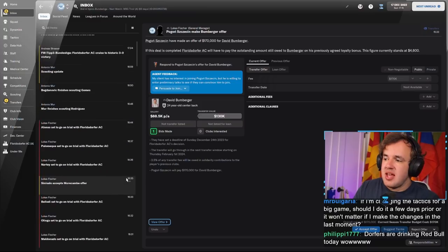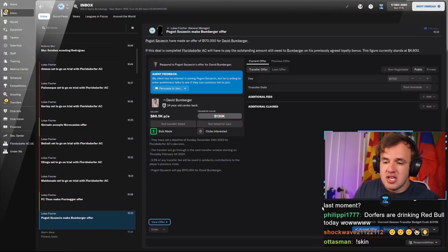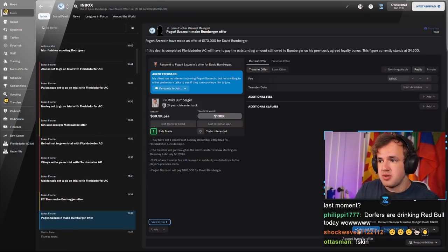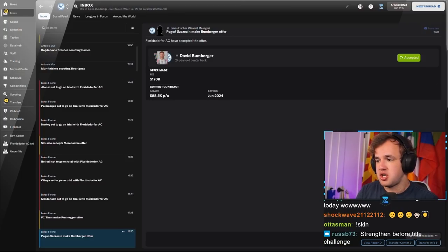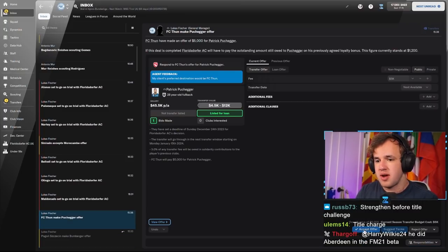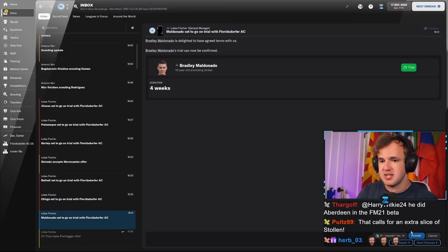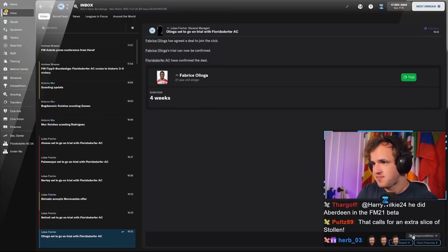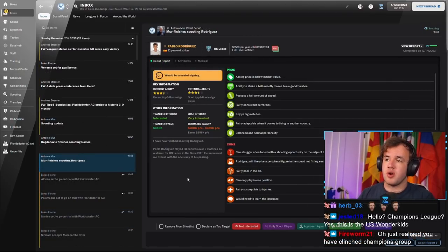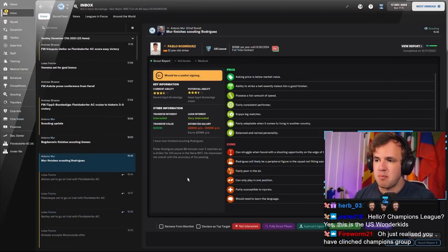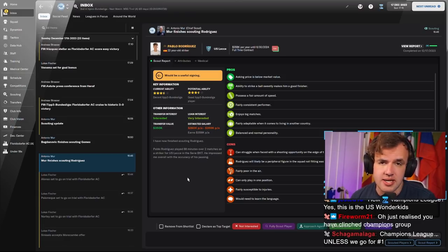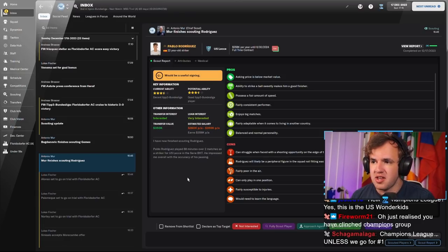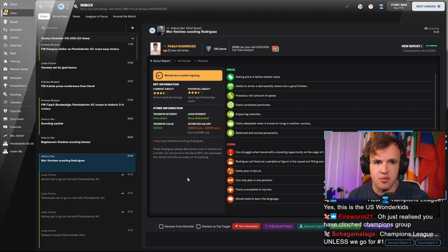Alright, as for the offers out to try and make the transfer business deals that we want to make, David Bumberger for $170,000 to Pogon Sheshin is in. Puchiger with a $5,000 offer to FC Thune that we're going to accept because we would let him go at the end of the season. So there'd be two sales. Puchiger would hurt, Bumberger would hurt. We like both of those guys, but Bumberger wants a bigger new contract.